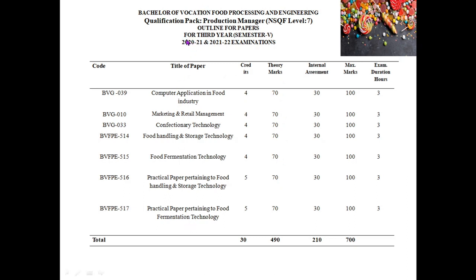This is the syllabus of your fifth semester and the qualification pack is Production Manager, NSQF Level 7, for third year. The general subjects are computer application in food industry, marketing and retail management, and confectionery technology. The skill subjects are food handling and storage technology and food fermentation technology, along with their practicals, which carry five credits, and the theories carry four credits.